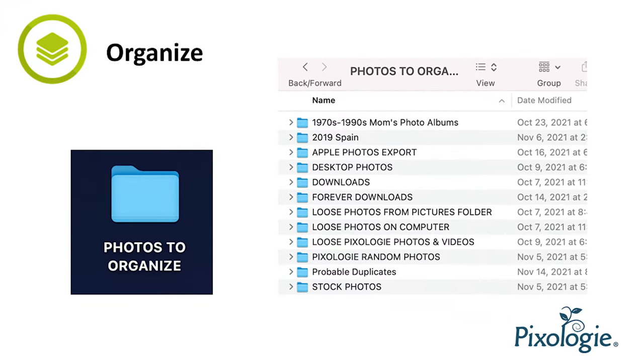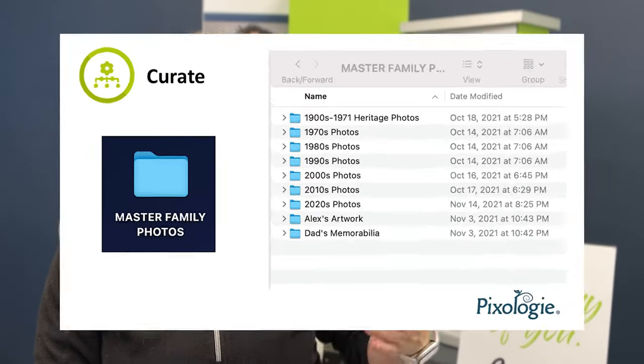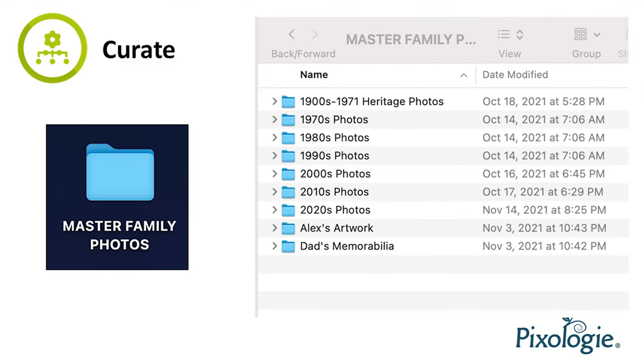Then we go into O for Organize. We're going to work in all of those folders, divvying up the pictures by years, months, and topics in some cases.